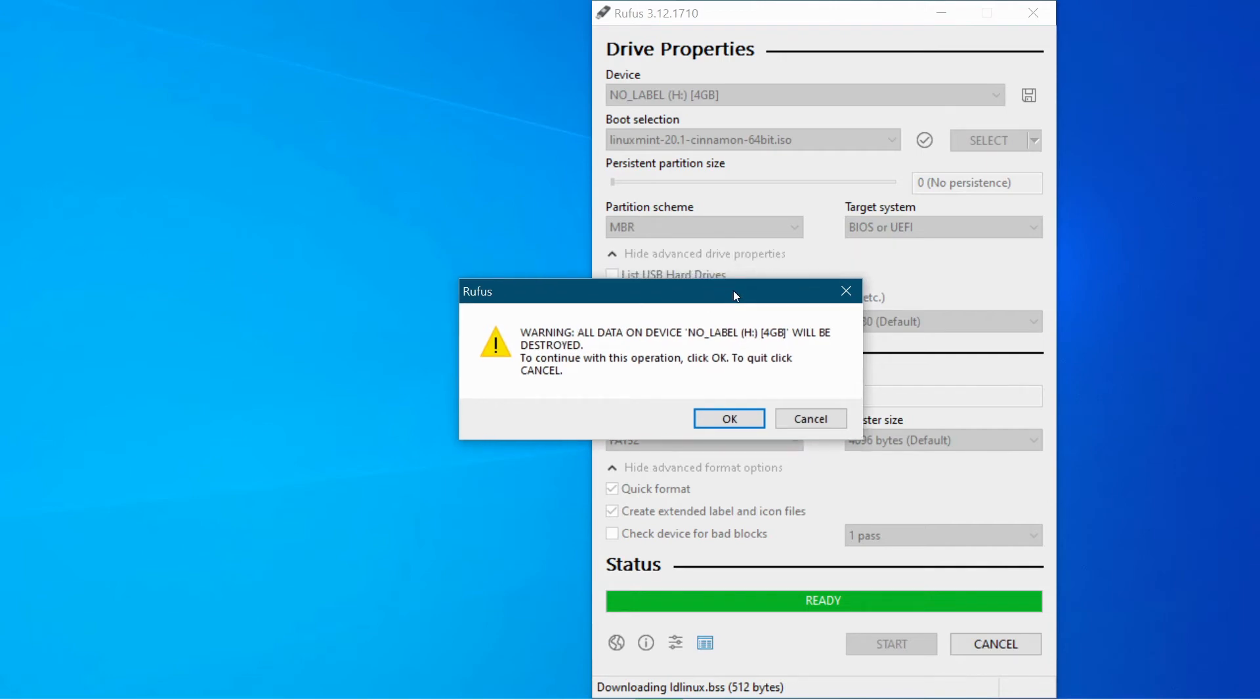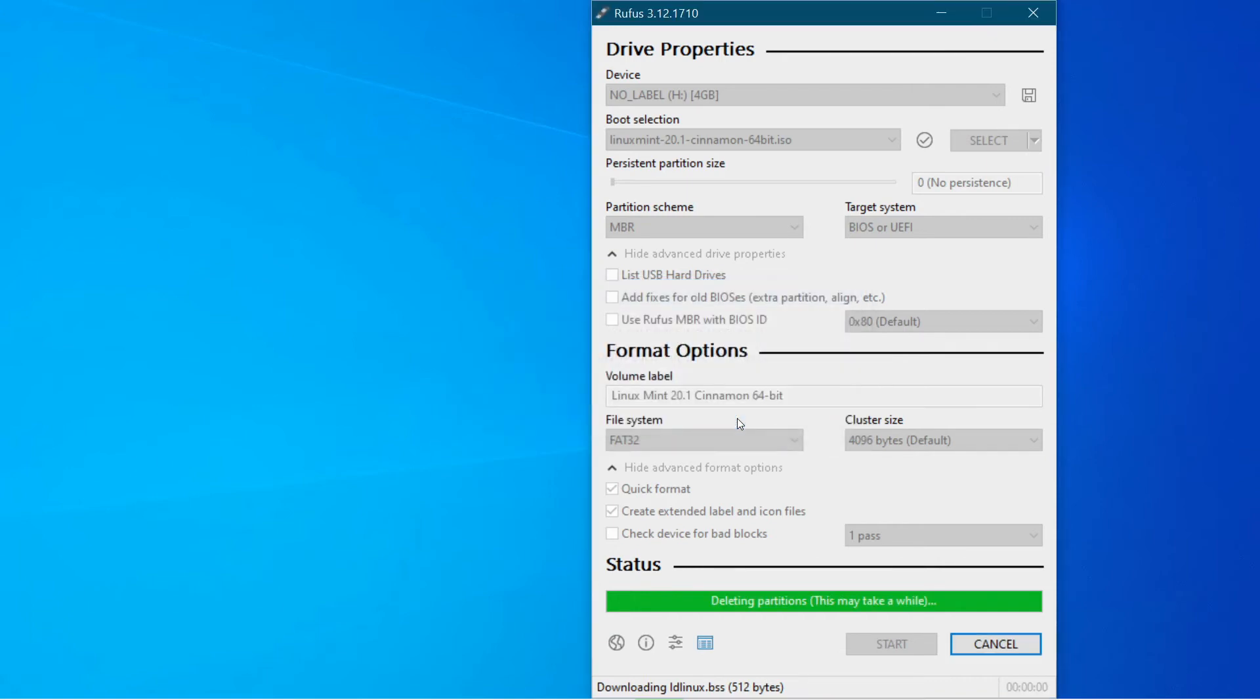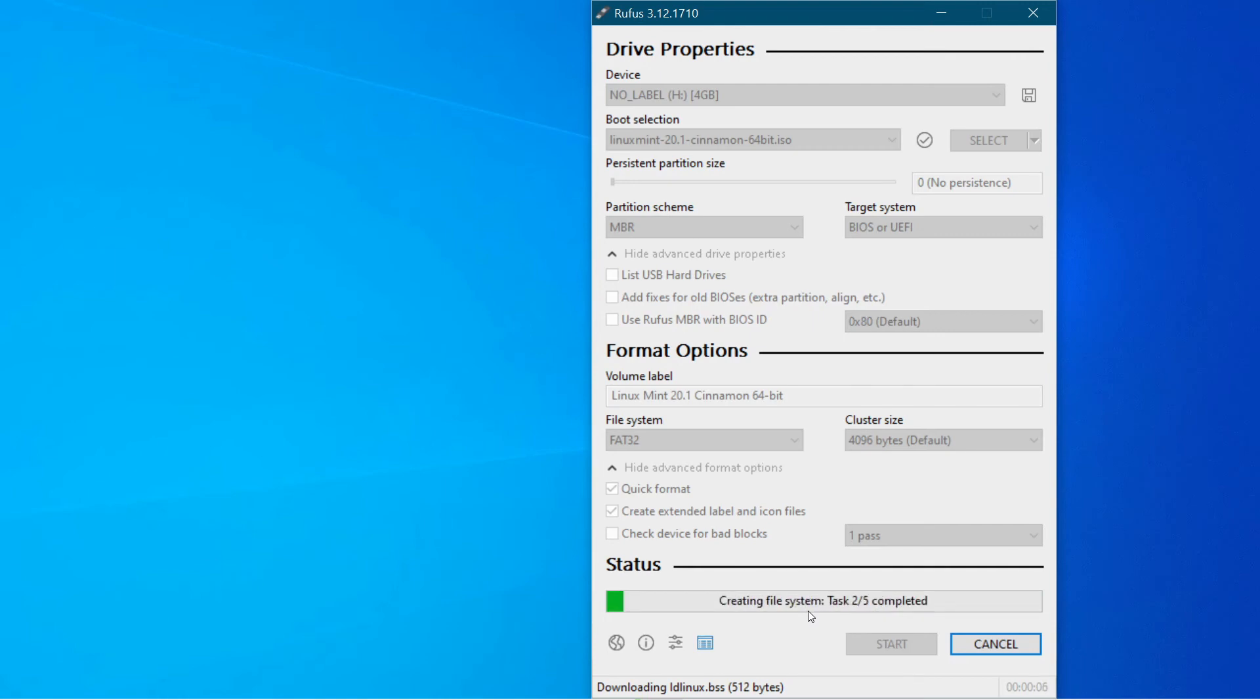Okay, make sure you backed up anything first, then click OK. And it's deleting the partitions on the memory stick. And now it's formatting it and creating the file system.